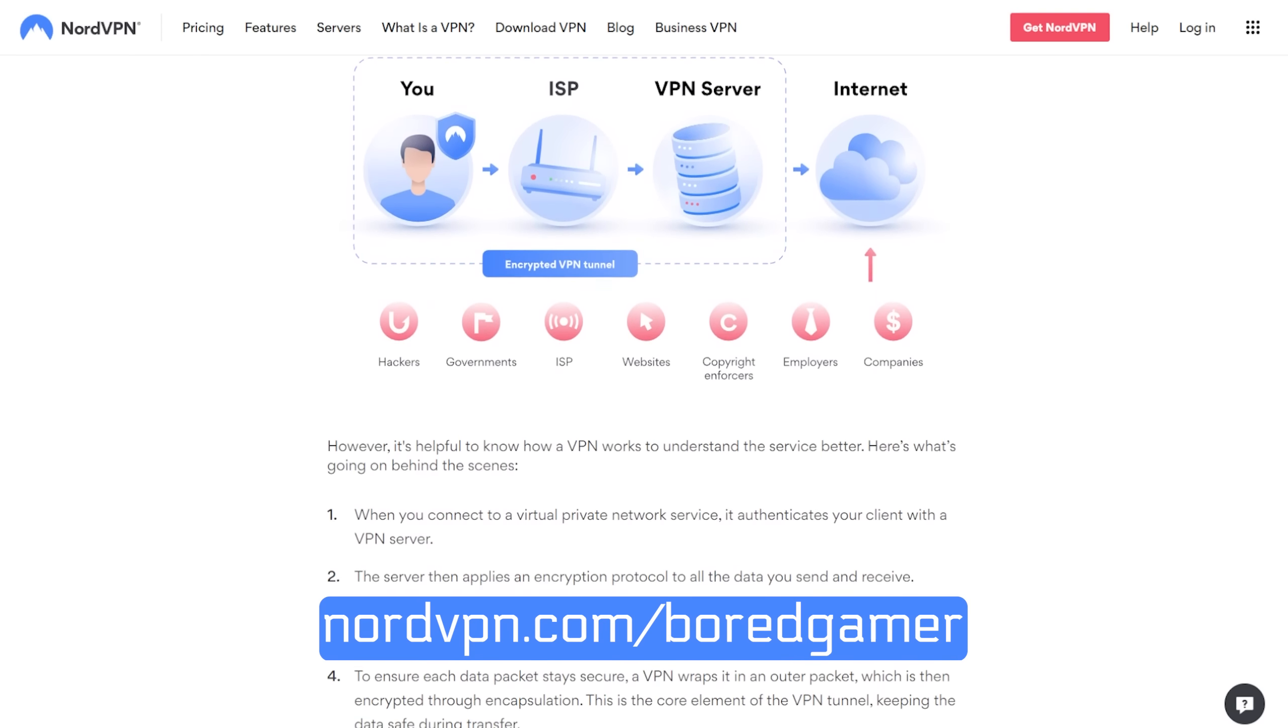Fortunately, with NordVPN you don't need to catch them all, you just need to get a subscription from NordVPN.com slash Bored Gamer. Links below.